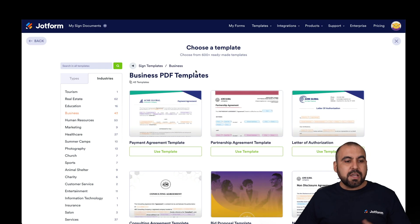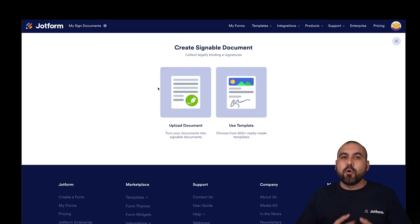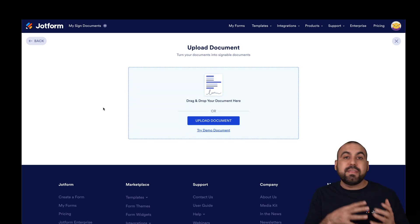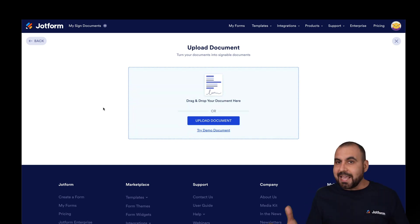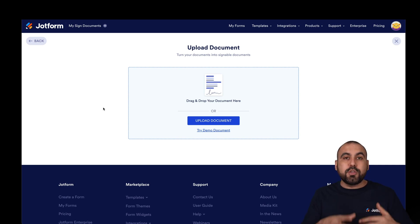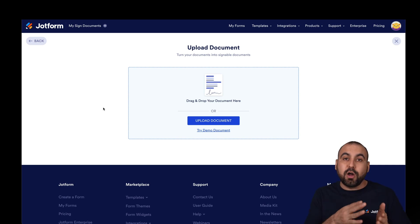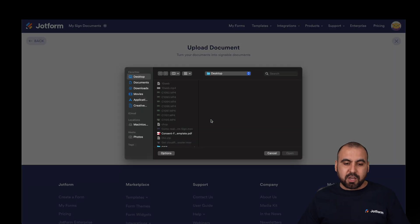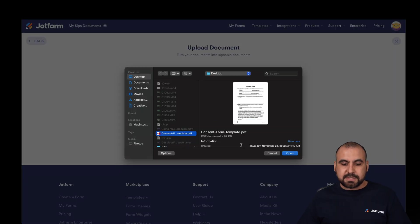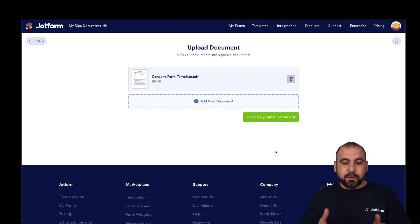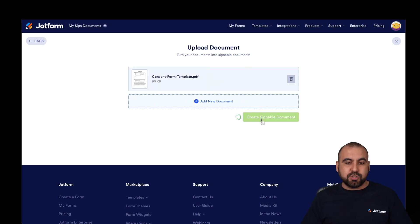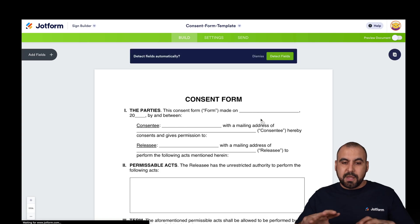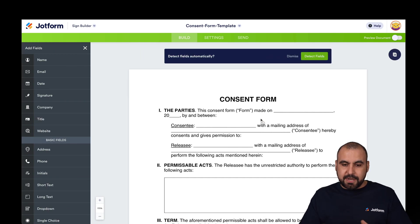We can go back and upload our own documents. If we have our own business documents that we use daily, we can scan them and upload here, or use PDF documents we have on our computer. In this case, I'm going to upload a document for this test — this is a consent form template. I'll upload it, create a signable document, and it's going to open up the builder for us right here.